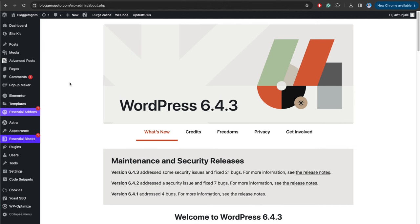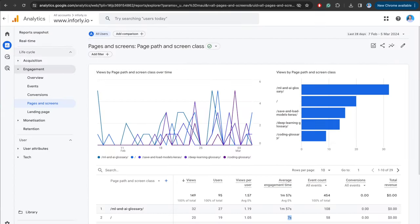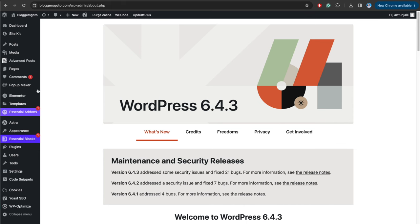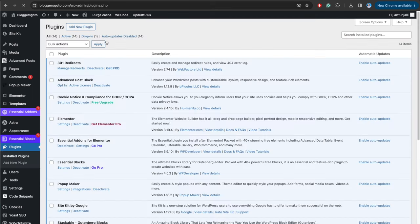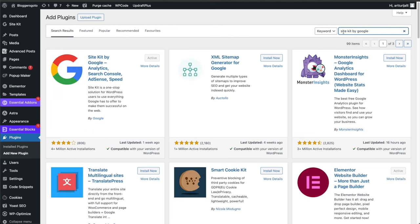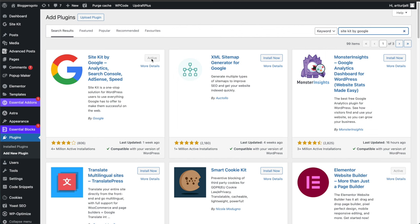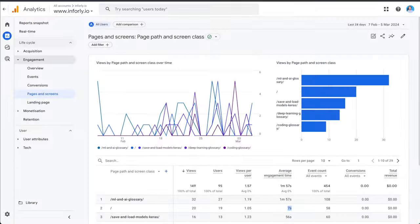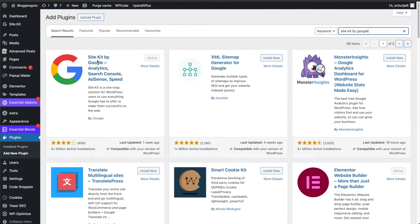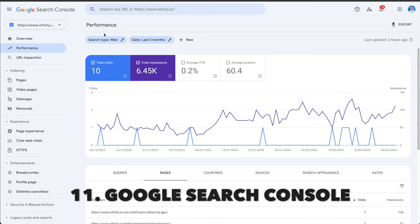To install Google Analytics, go to your WordPress dashboard, click Plugins, search for 'Site Kit by Google,' install and activate it. The setup wizard guides you through the entire process and installs your Analytics property automatically. This also brings me to the next tool — Google Search Console — which you can install at the same time through the same Site Kit plugin.